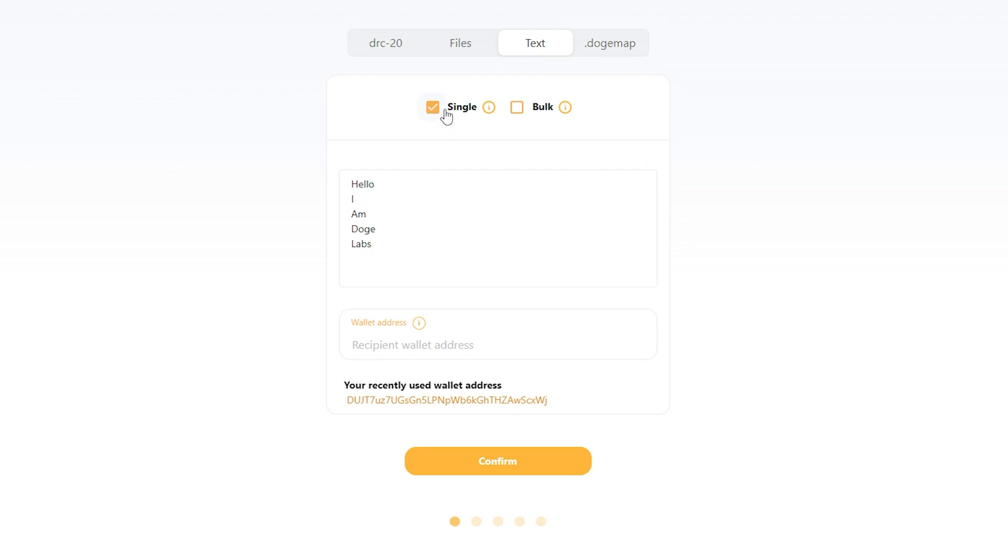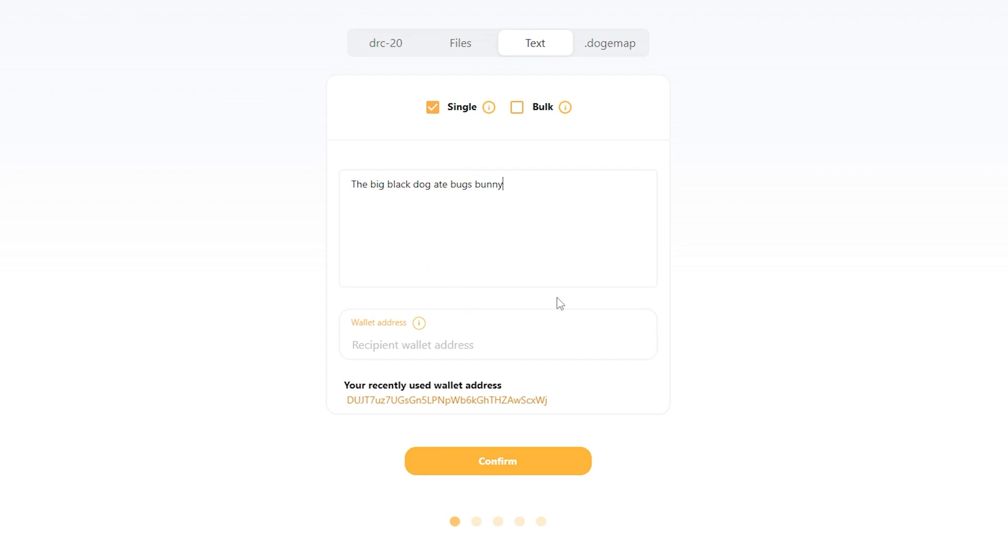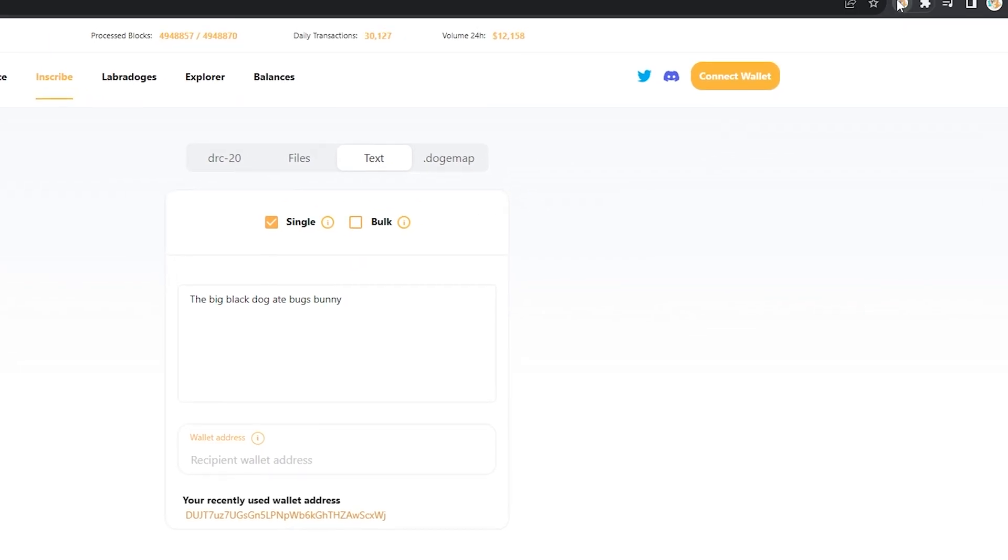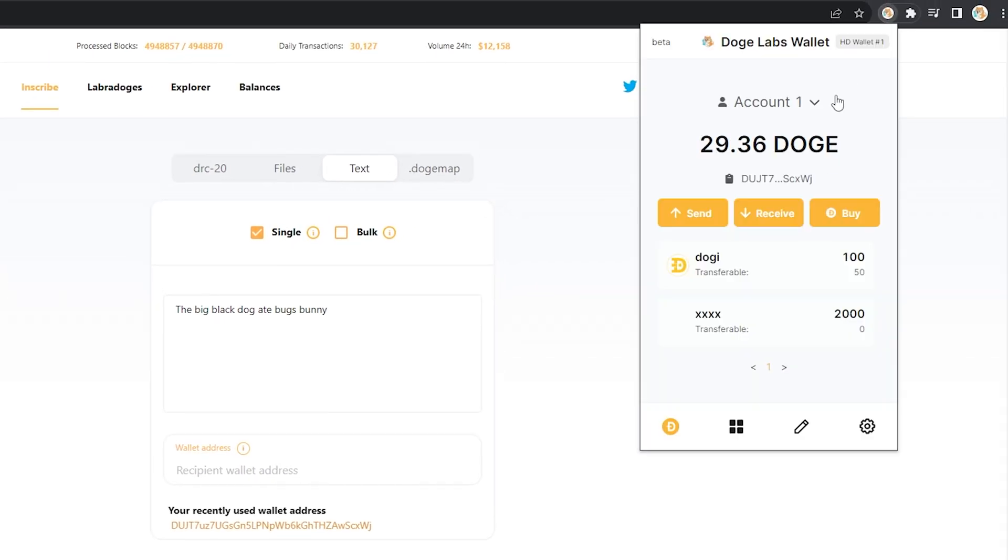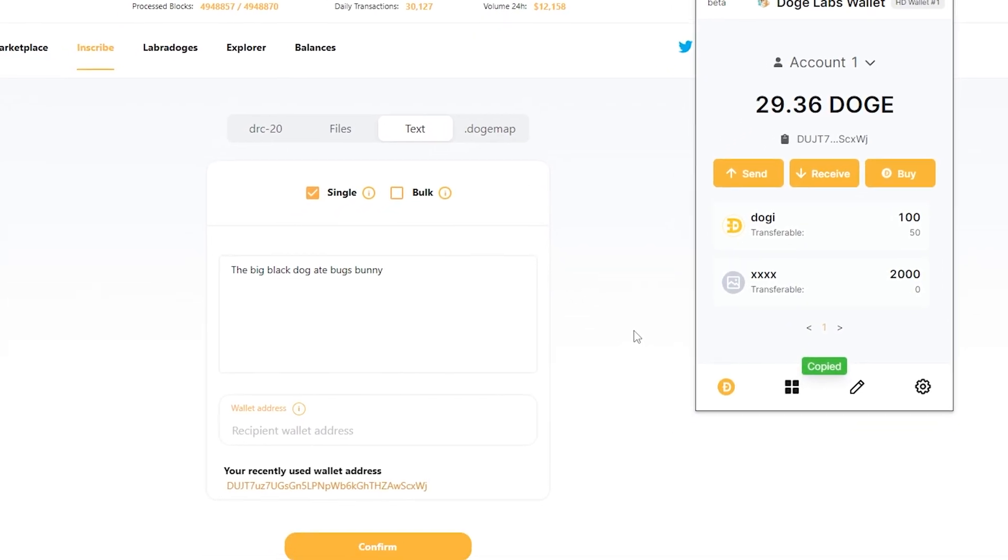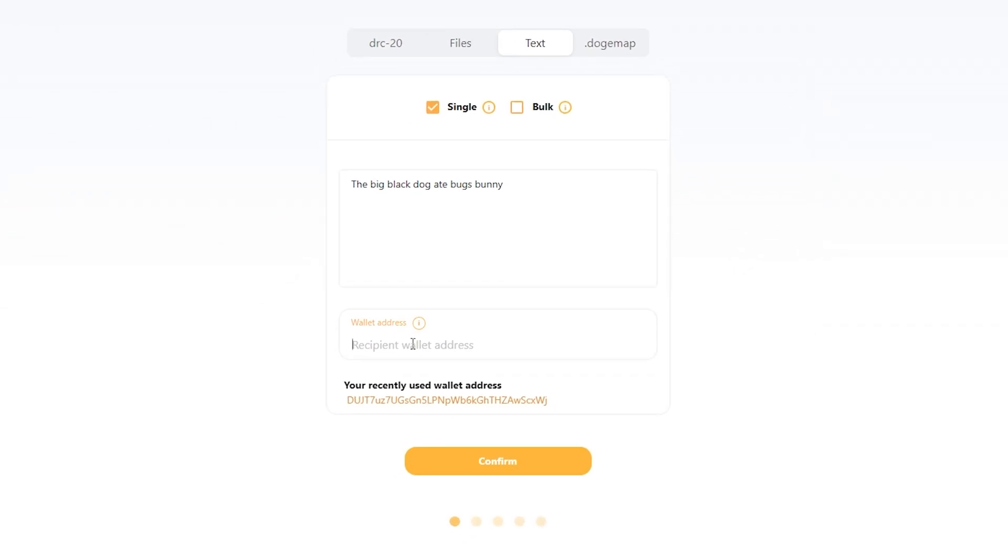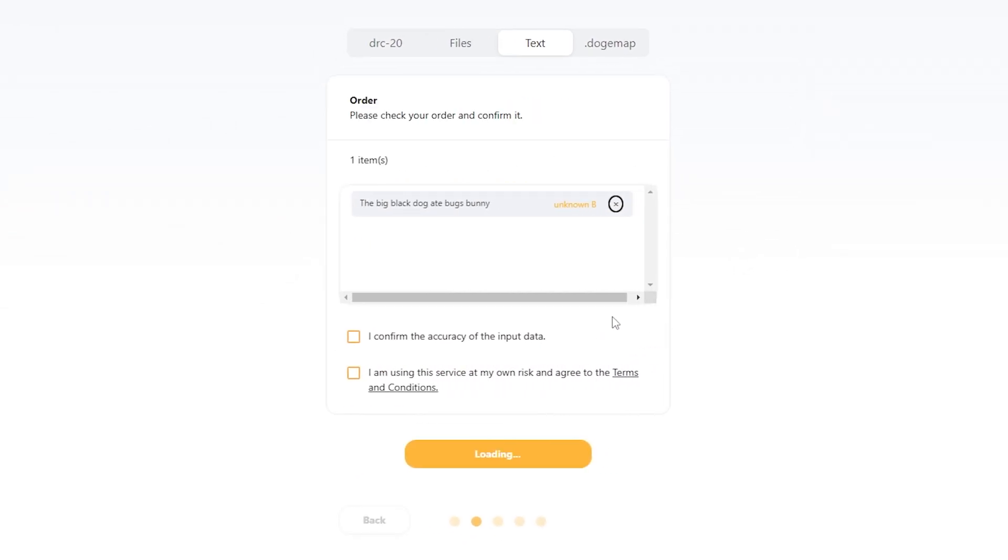We're going to go back to single and we're going to say 'the big black dog eight bugs bunny,' I don't know. Then we're going to go to the wallet address, go into here, take your address, paste, confirm.